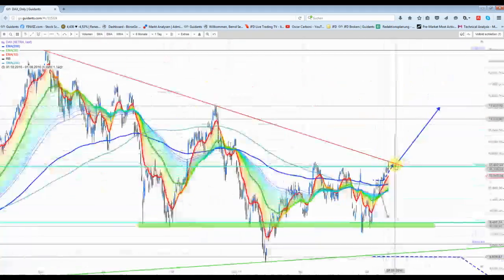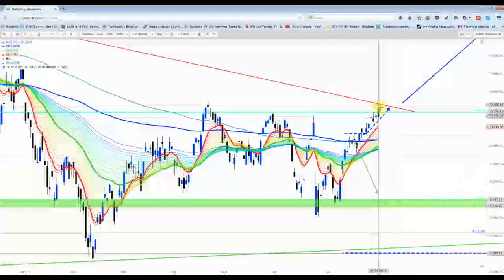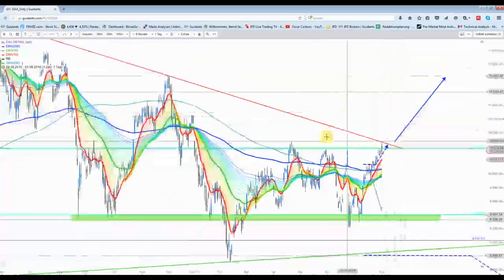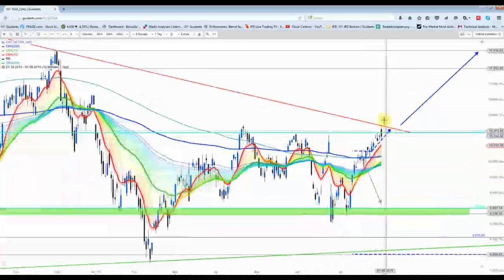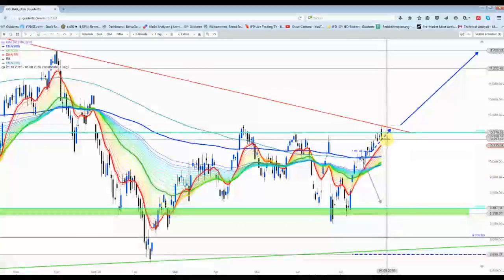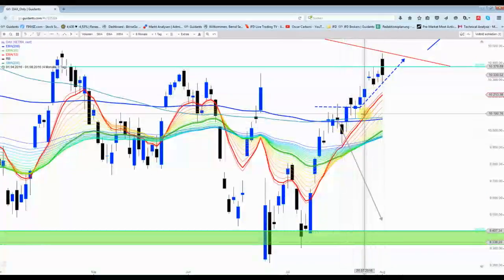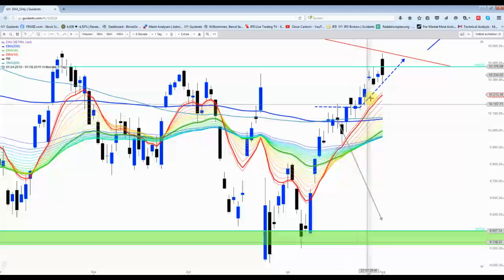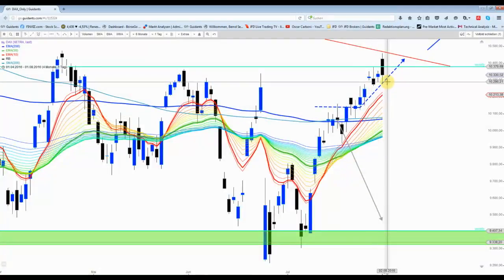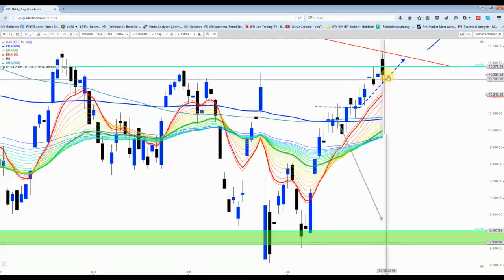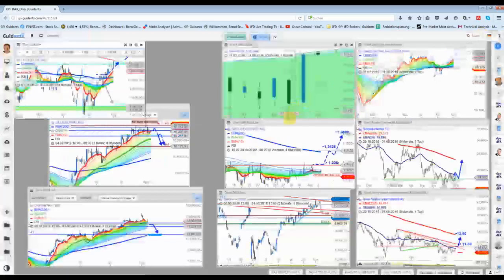Auch hier im Tageschart ist es im Prinzip ein bärischer Abprall. Allerdings, wenn man hier die Tiefs verbindet, ist er leicht unterschritten, aber der Aufwärtstrend ist hier intakt.